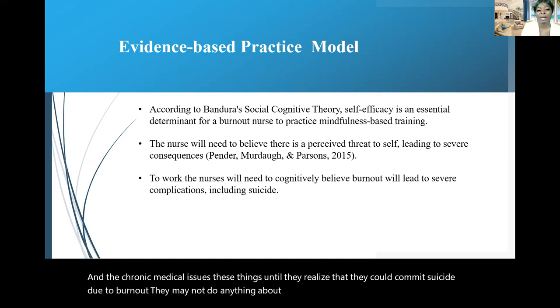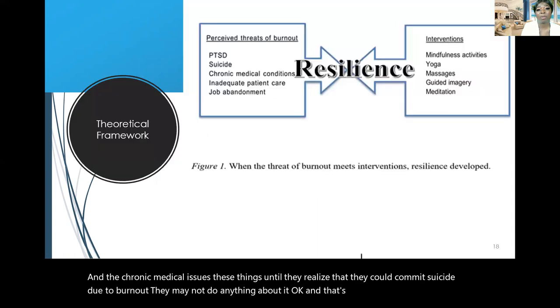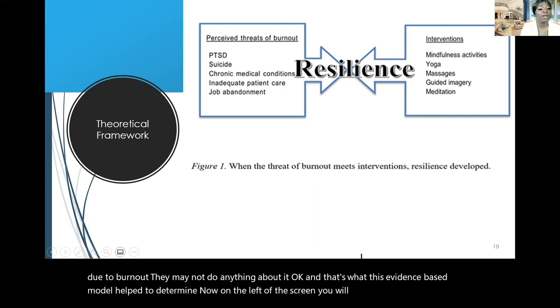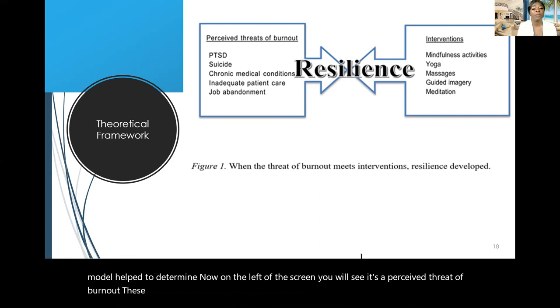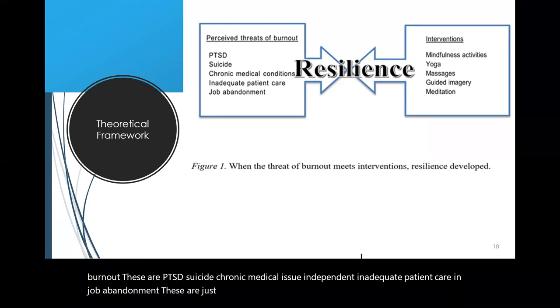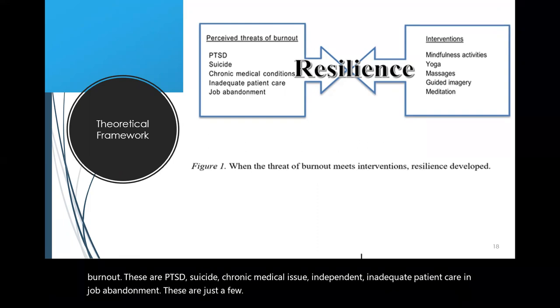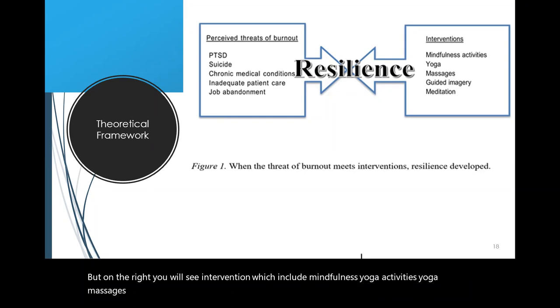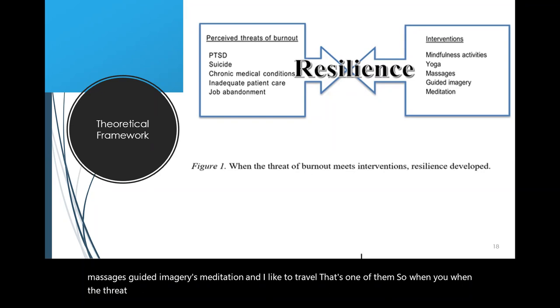And that's what this evidence-based model helped to determine. Now, on the left of the screen, you will see it say, perceived threat of burnout. These are PTSD, suicide, chronic medical issues, inadequate patient care, and job abandonment. These are just a few. But on the right, you will see intervention, which include mindfulness activities, yoga, massages, guided imageries, meditation. You know I like to travel. That's one of them. So when the threat of burnout, these threats, meets intervention, resilience will develop.